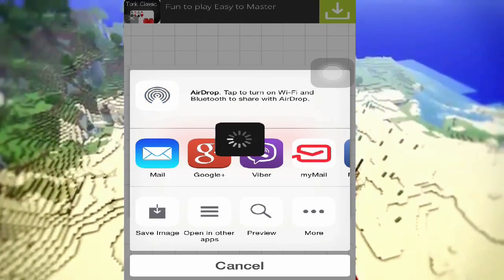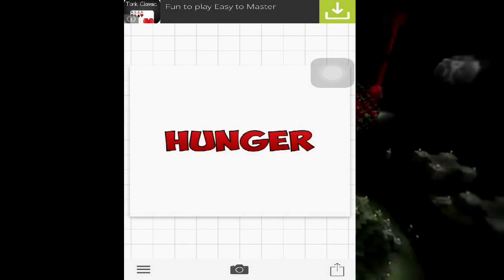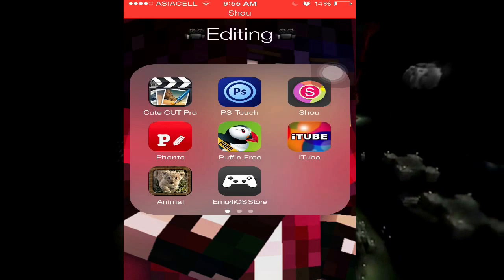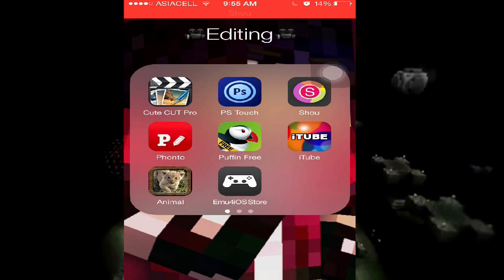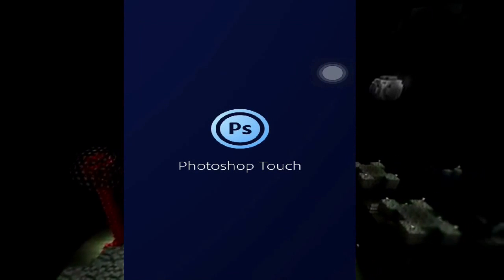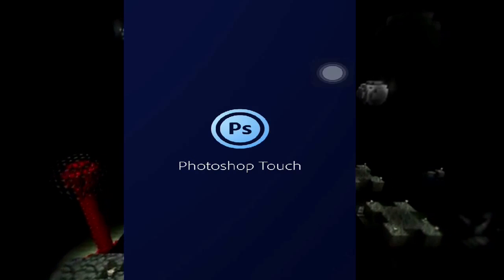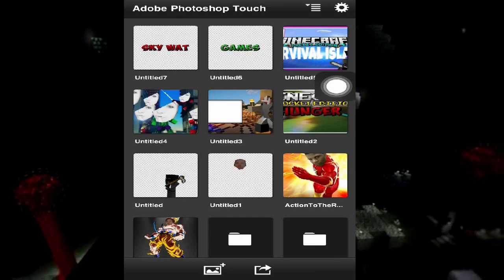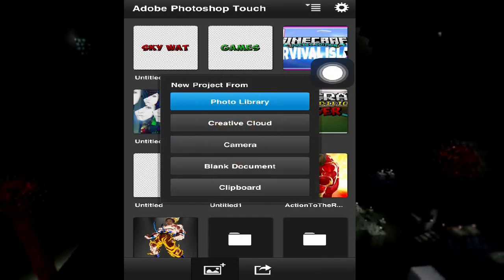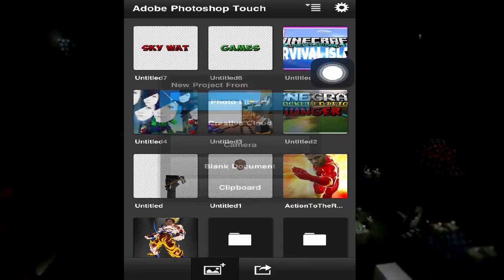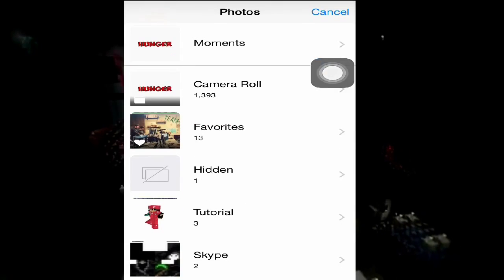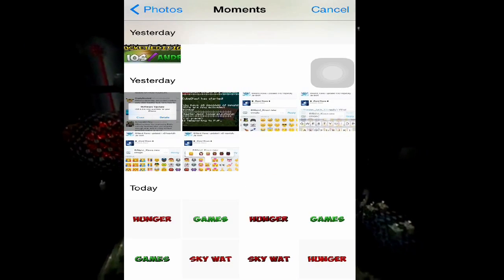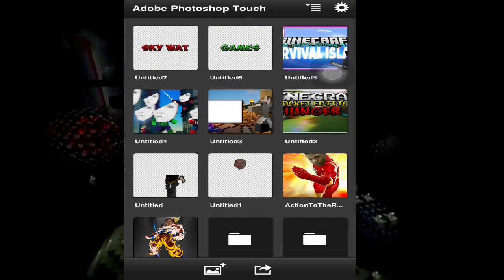Now that's all done with Fonto, you're gonna go to save, just save the image right here. And we are now going to Photoshop Touch. In Photoshop Touch, tap on the photo and then go to the library, and then choose the text you just made.